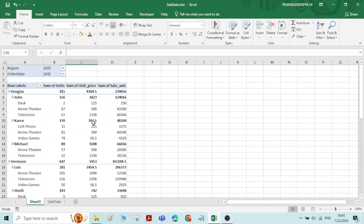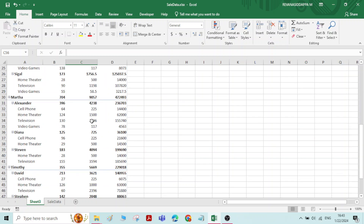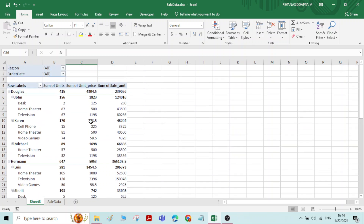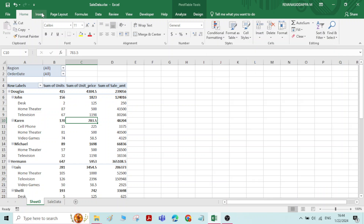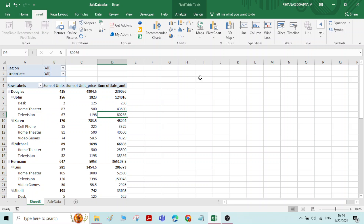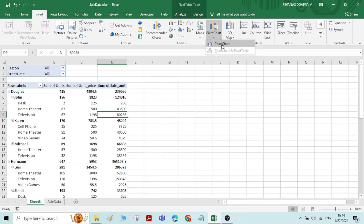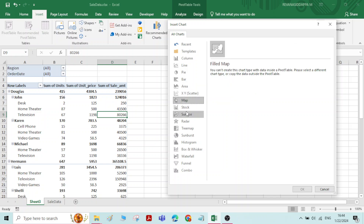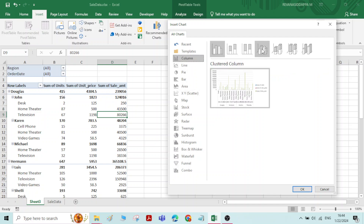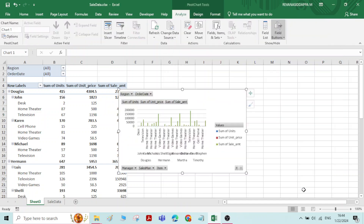This is about pivot tables. Now let us see about pivot charts. Pivot charts means you can see the summary of the data in the form of charts. For that, click on any cell of the data, go to Insert, and here you have an option called Pivot Chart. Click on Pivot Chart, select Pivot Chart, and different varieties of charts are available. Choose whichever is convenient for you to get the summary of the data. I will select this particular chart and say OK.